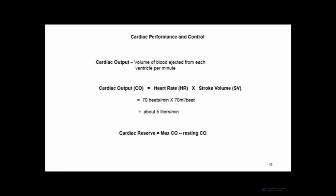Cardiac output is controlled by the body through both heart rate and stroke volume. Resting cardiac output is normally more than enough to maintain metabolic needs at rest. When we increase our metabolic demands — during exercise or increased physical activity — cardiac output goes up. To increase cardiac output, we can increase heart rate, stroke volume, or both.